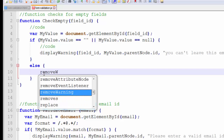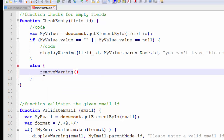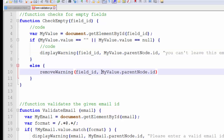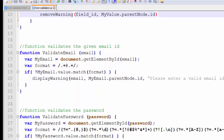The removeWarning function will use two parameters: first is the ID of the input field and second is the ID of the parent div element, as we are passing here. Copy the same from the displayWarning function and paste it here. Now let's see how we can use these arguments to remove the error messages from the div element.